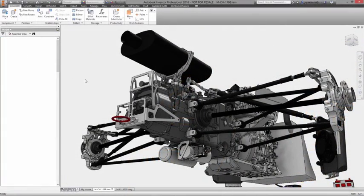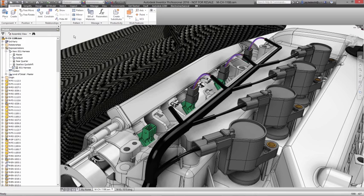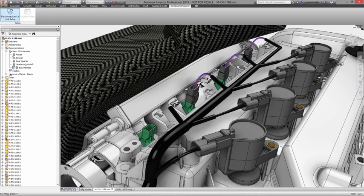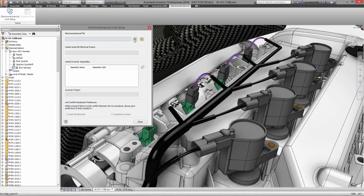Designing electromechanical systems presents a significant collaboration challenge, especially without the right tools for the job.